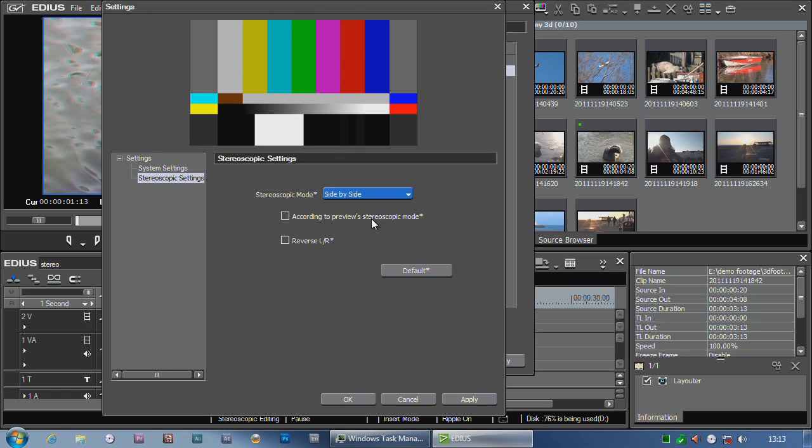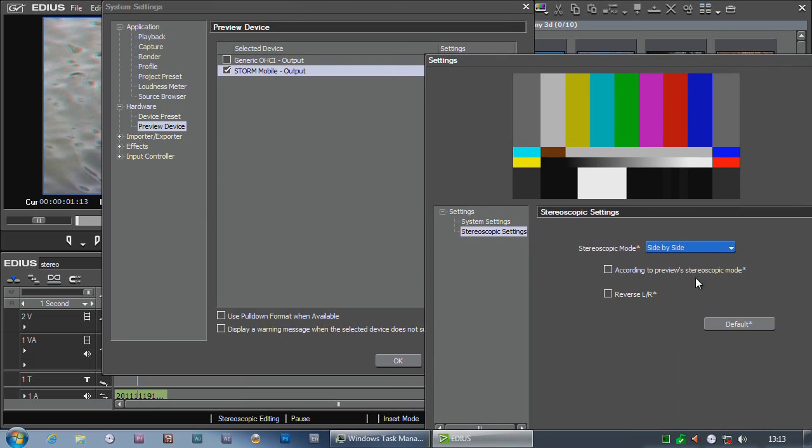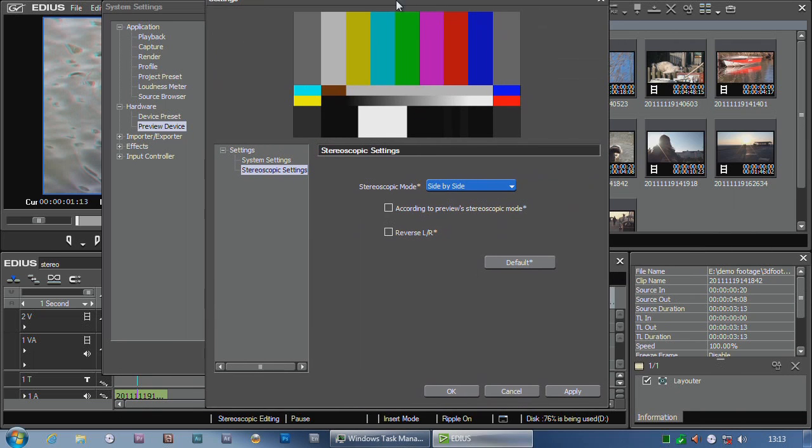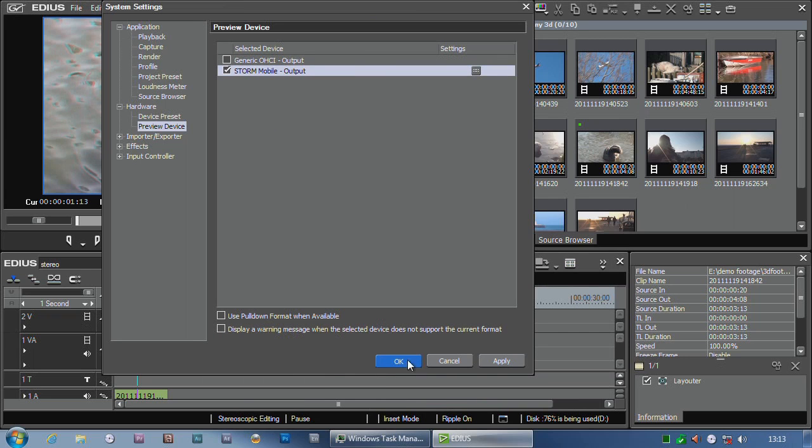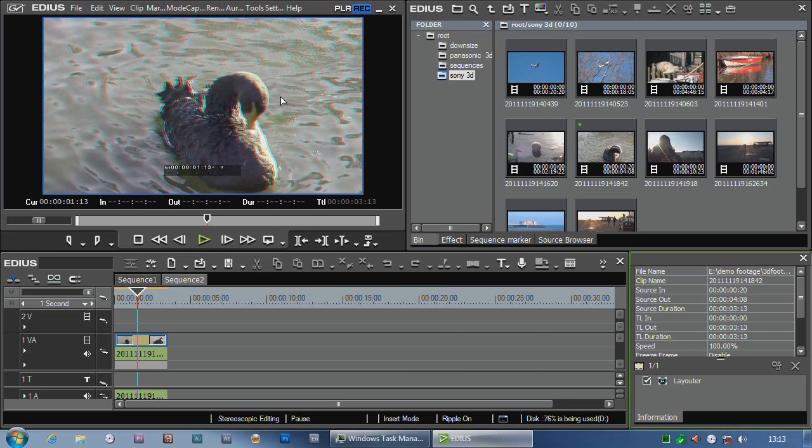And I can set a different setting here to the one that's on the timeline. So if I tick that, it's exactly the same as the one that's in the normal viewer. But if I don't tick it, then I have a different thing popping out through the Storm Mobile as opposed to the screen here.